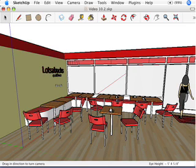That's pretty much the end of this video for Chapter 10 of SketchUp for Dummies.